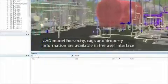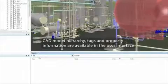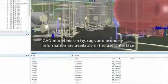The system provides full access to the CAD hierarchy, properties and tagged components through search functionality.